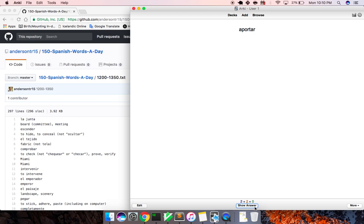Aportar, to contribute. Convocar, to convene. El relato, report. The related story, whatever. Okay, cool.